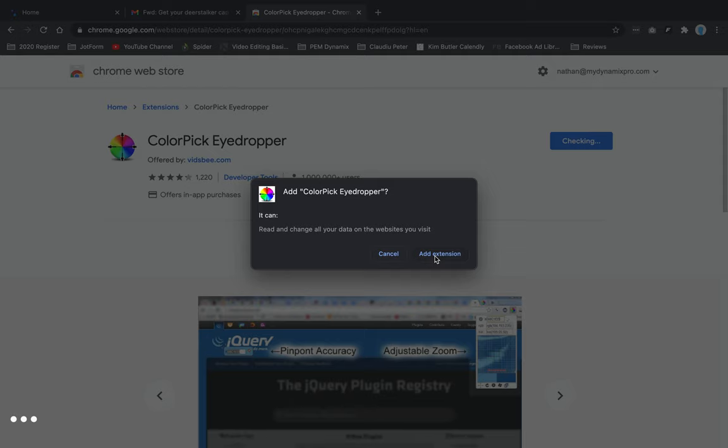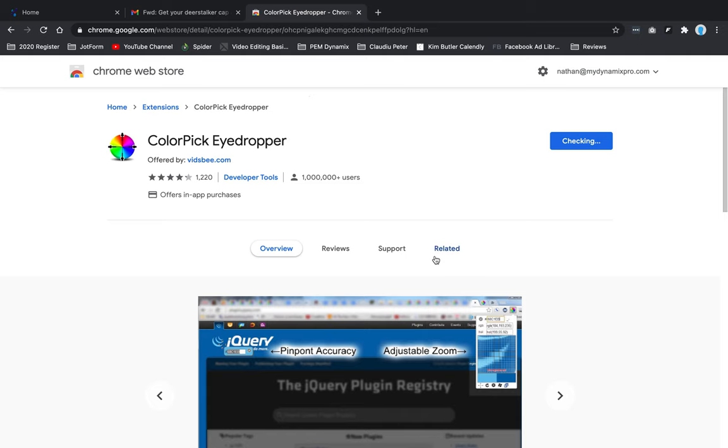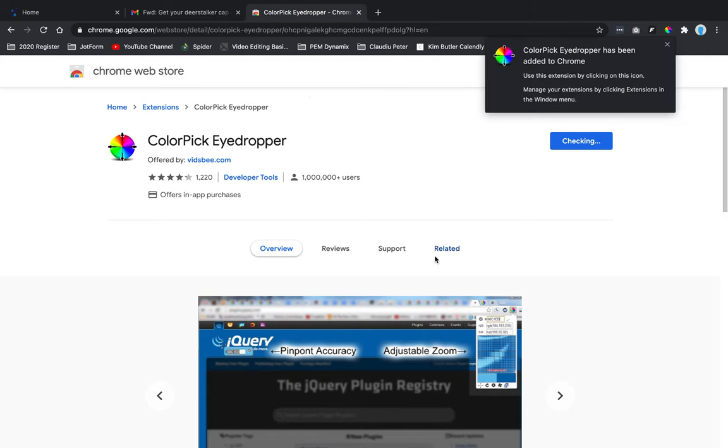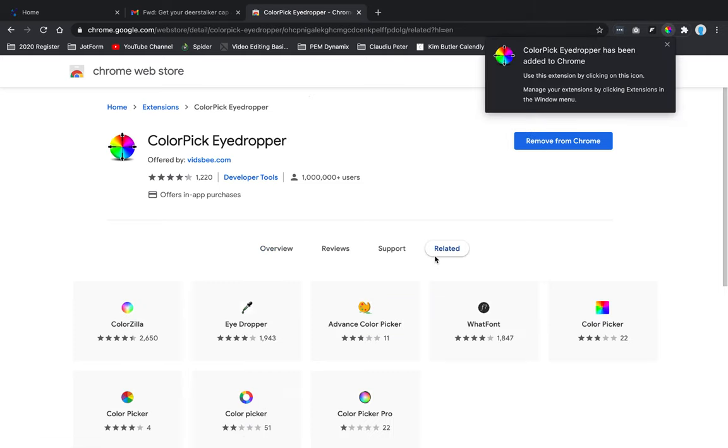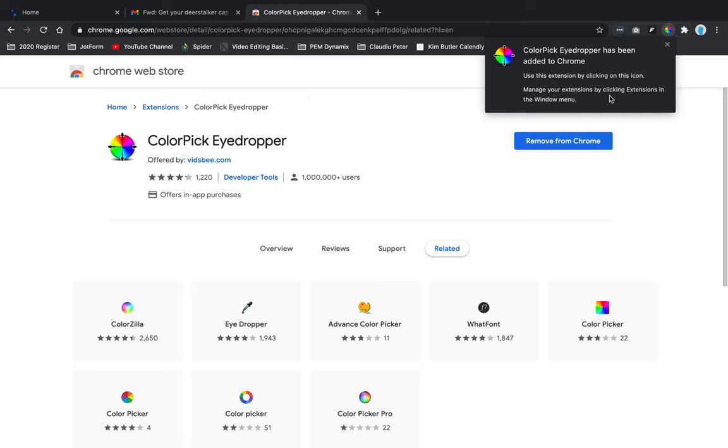Now up here at the top, you'll see Color Pick Eyedropper has been added to Chrome. Use this extension by clicking on this icon. Manage your extensions by clicking 'Extensions' in the window menu area. I'm going to X out of this. Now if I X out, this might slide out of view, which it does.